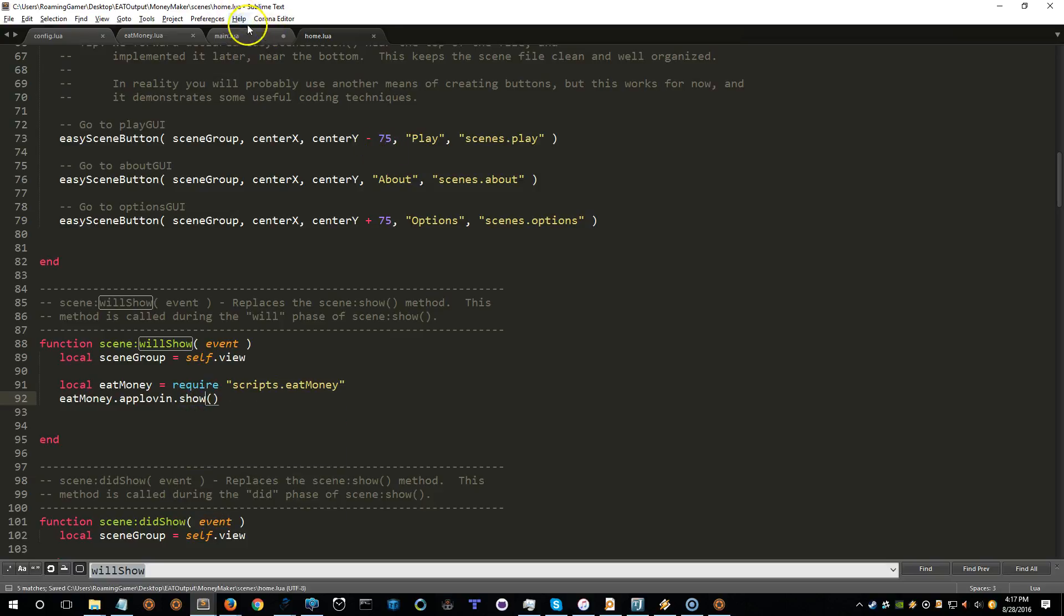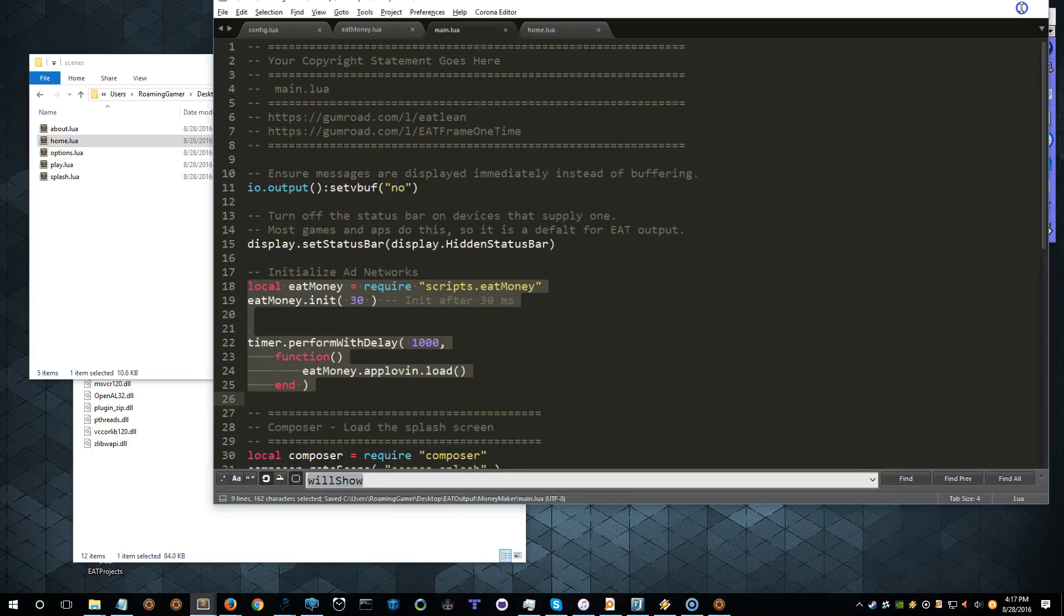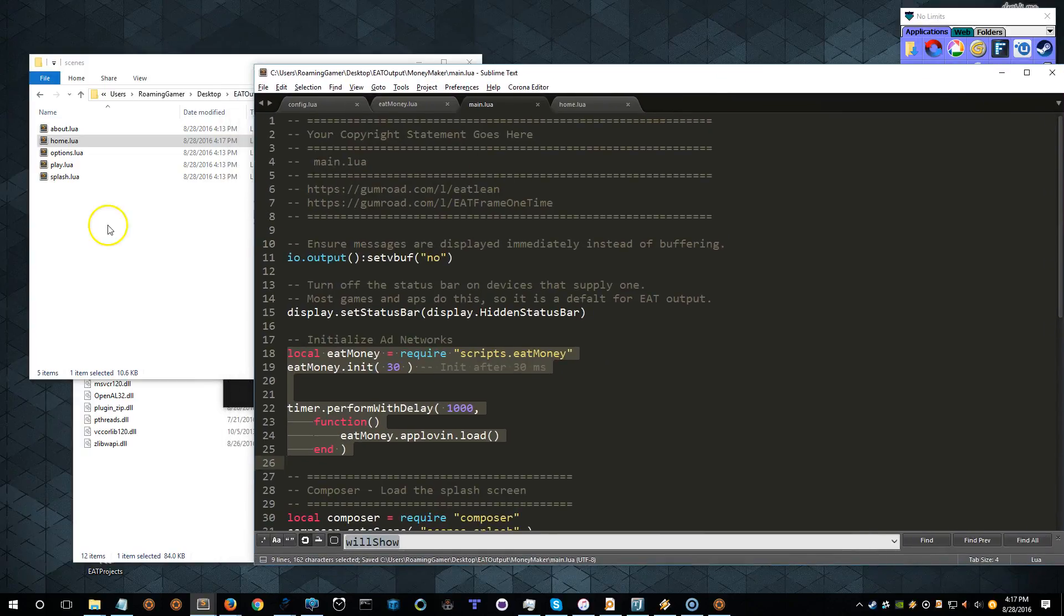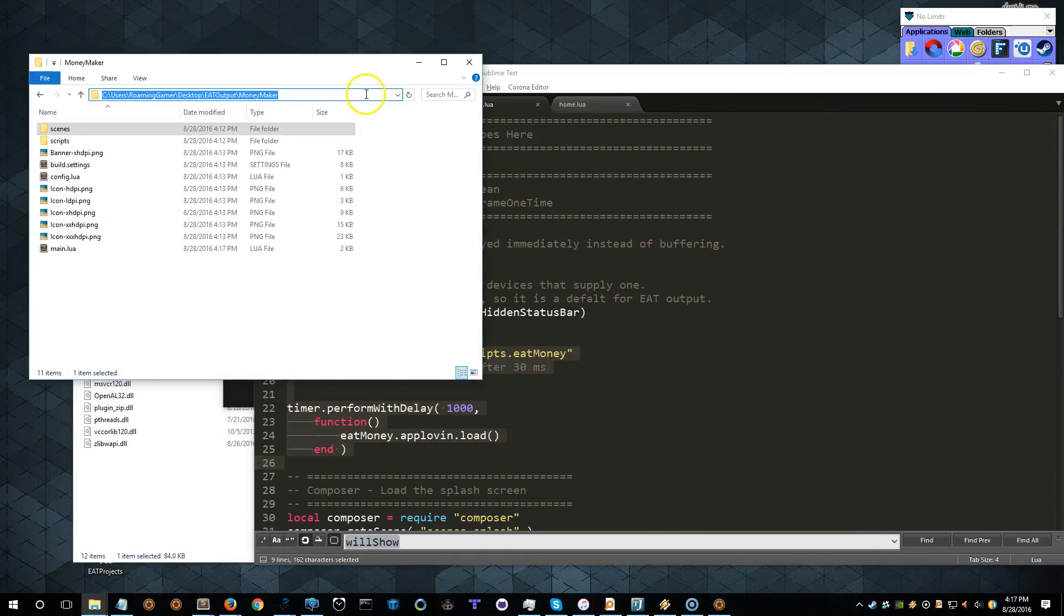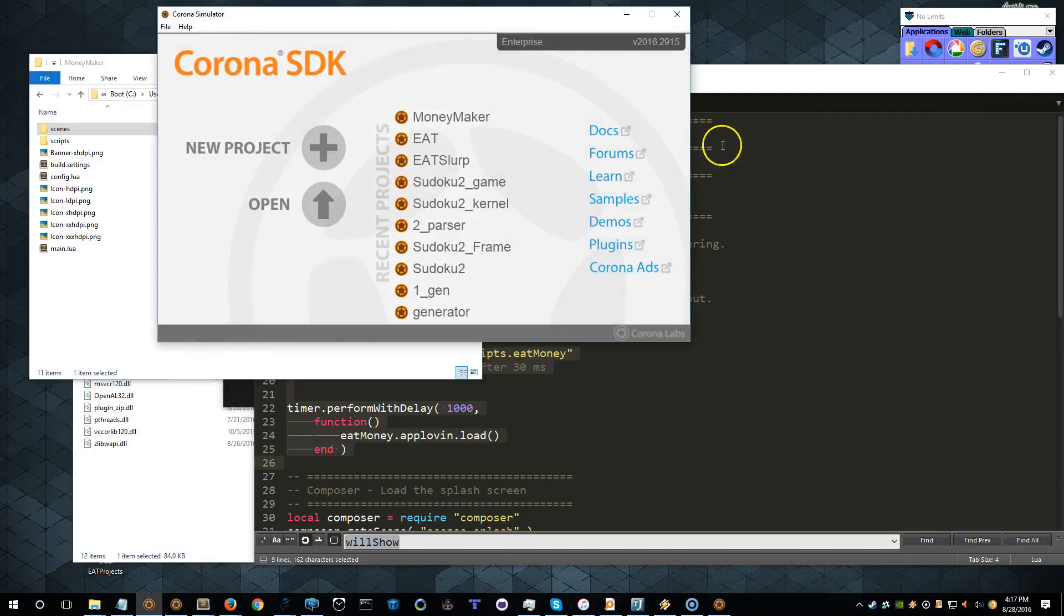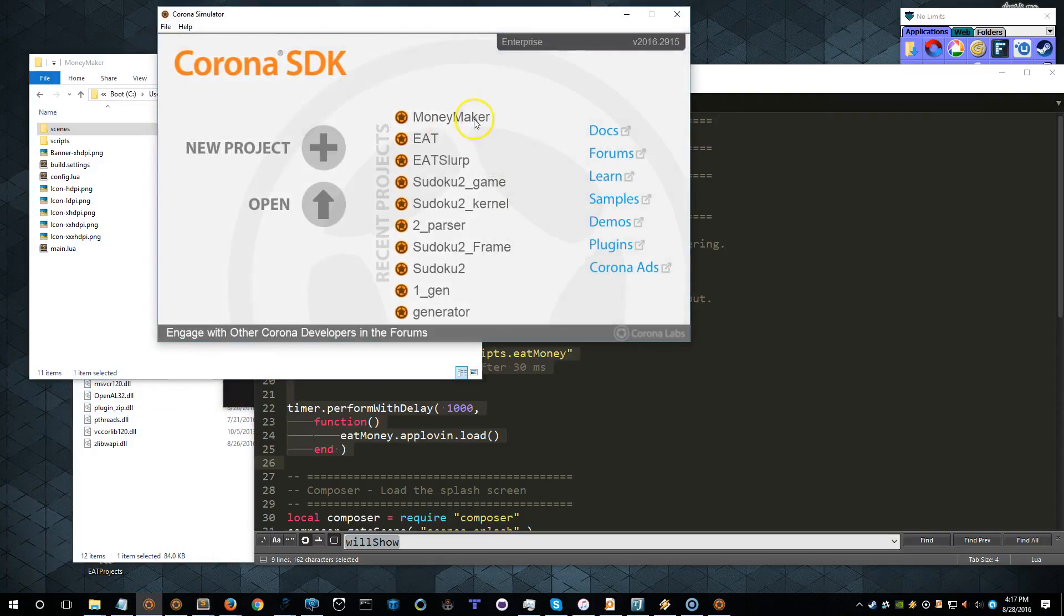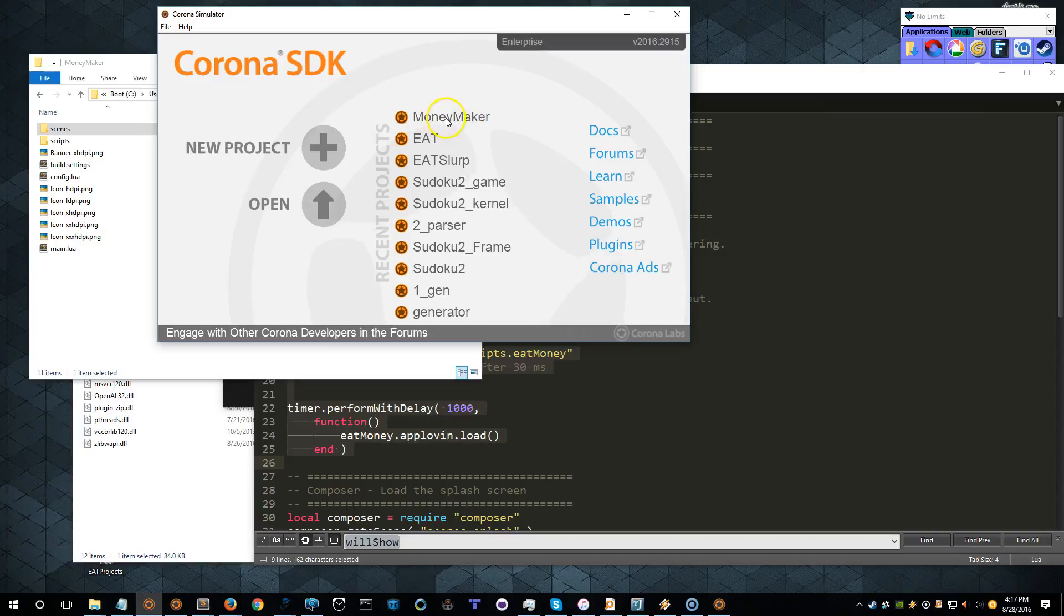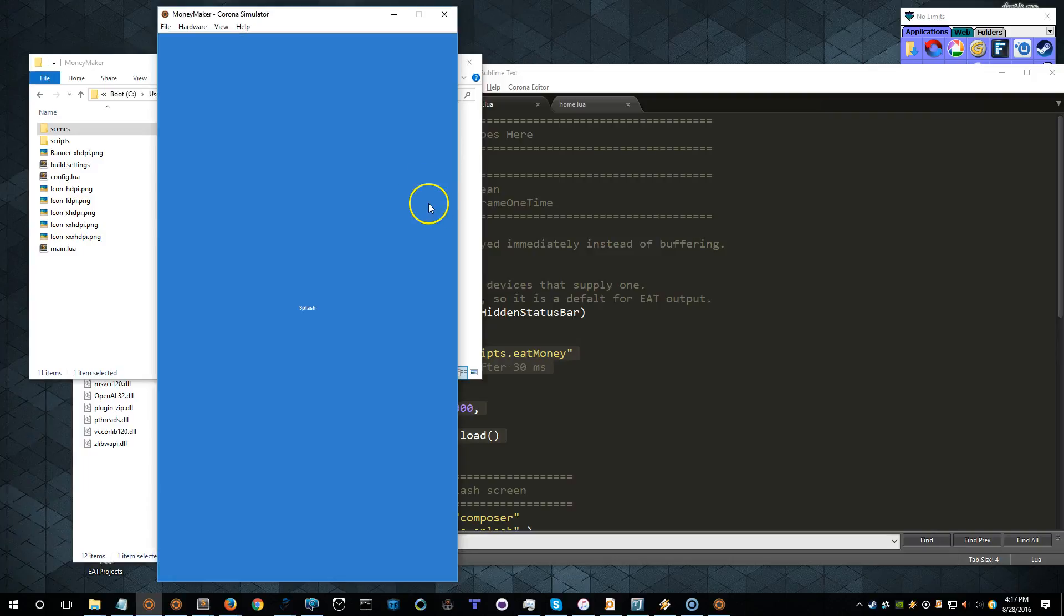At this point, we have generated some code, and it is ready to build. So let's go ahead and build it. Or at least let's load it in the simulator. I won't make you wait and watch. So I've already opened this before. I've done a couple of dry runs on this video. So let's go ahead and open up Moneymaker.